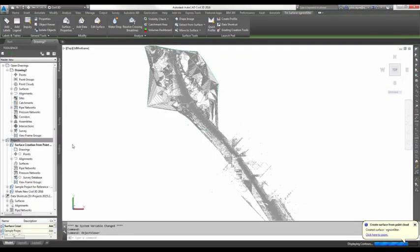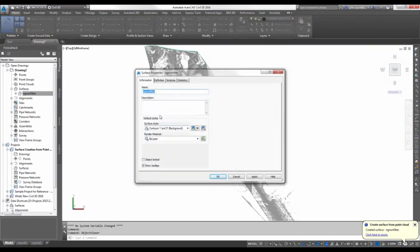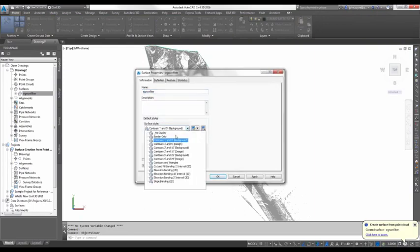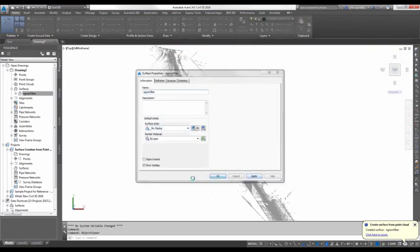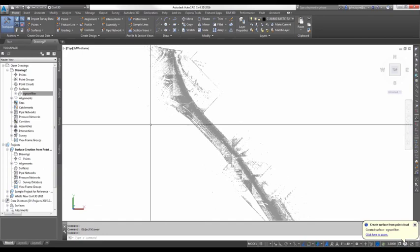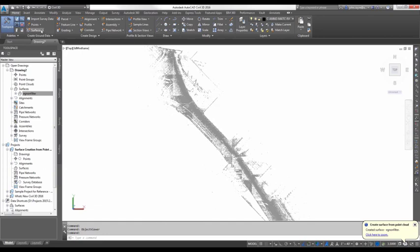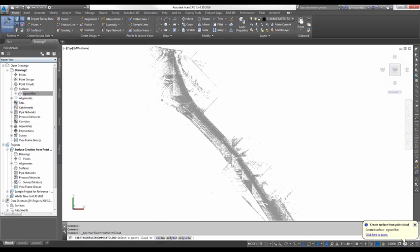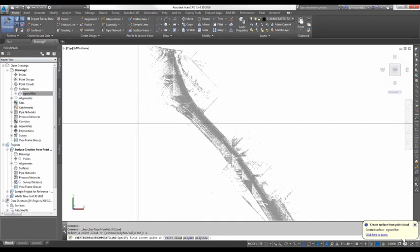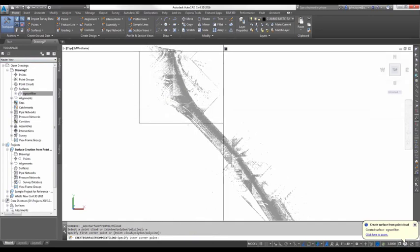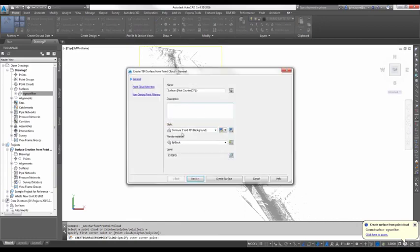So I'm going to go ahead and turn it off. So I'll just go over here, and I'll set it to a style that's no display. And I'll create another surface from my point cloud. So I'm going to do it again. I'm going to use a window. I'm not going to pick the same area. I'm going to pick close to the same area.